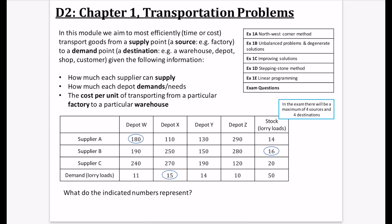We are doing D2, Chapter 1, Transportation Problems, and this is only in A2. I don't know why they put it as Chapter 1 — it would have made sense to put something AS as Chapter 1, but anyway, here we are.